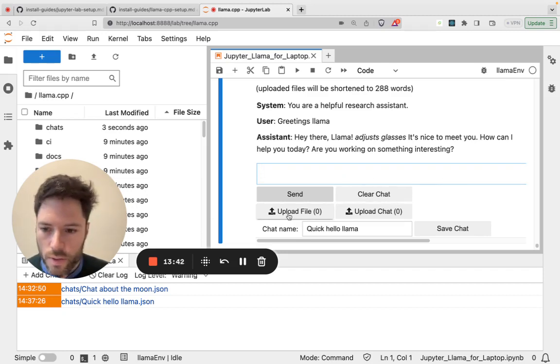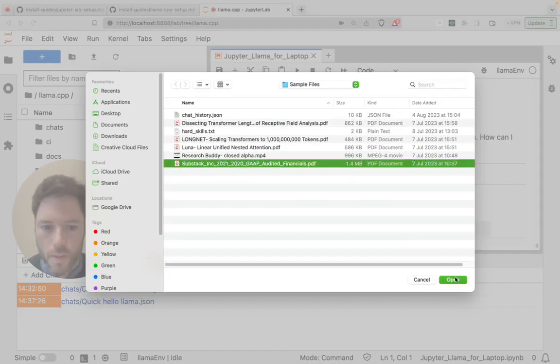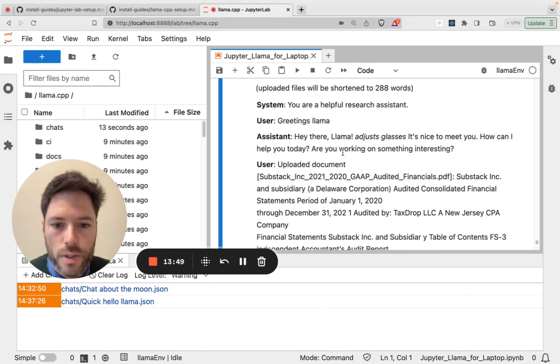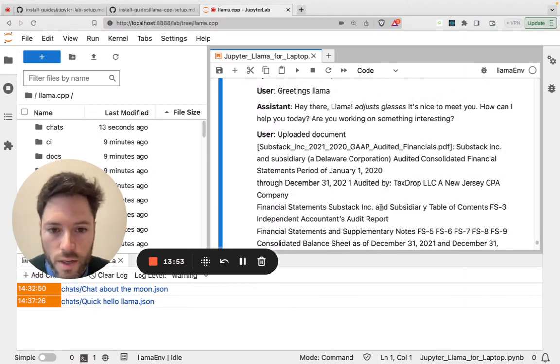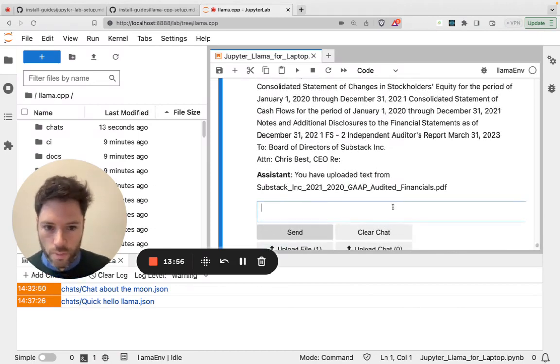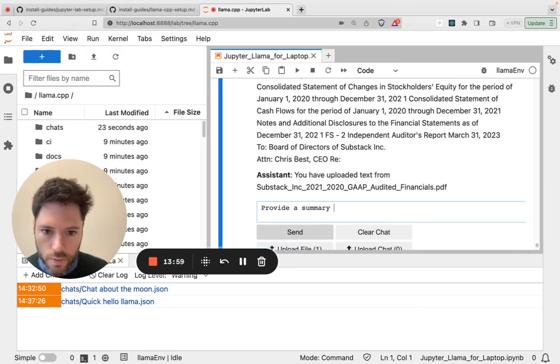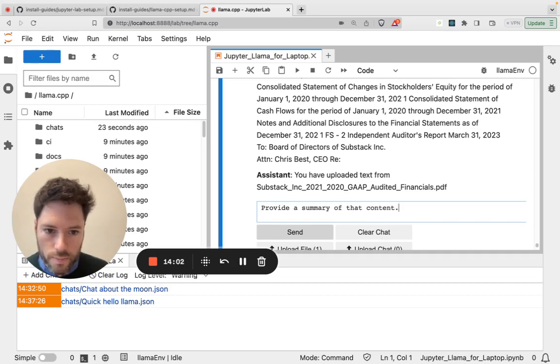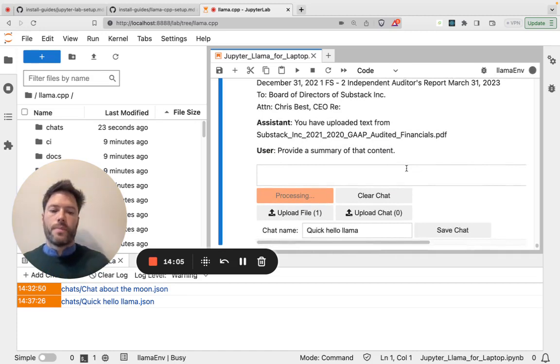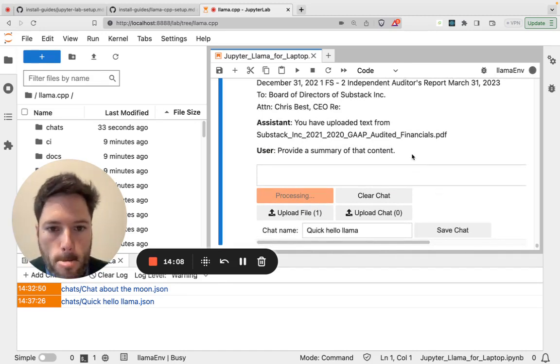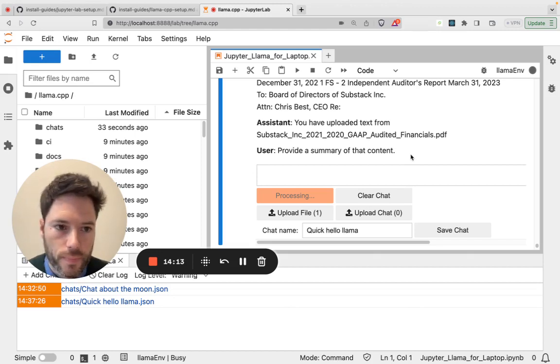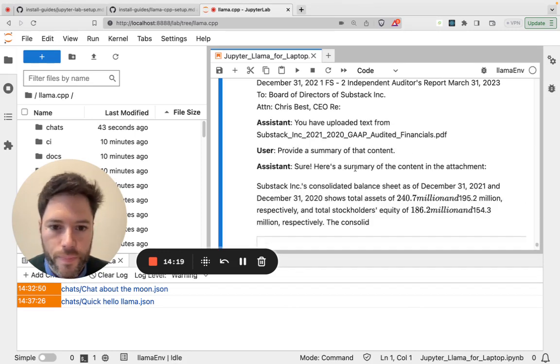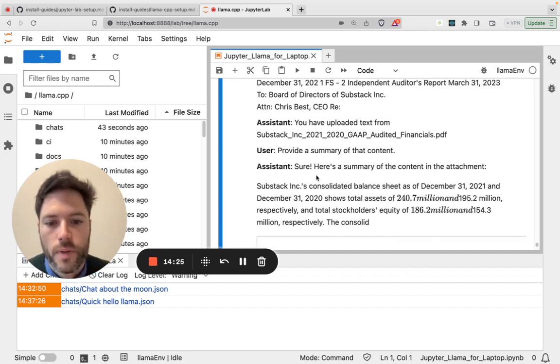Let's now upload a file. So I've got this substack report. It's uploading a short portion because we're using short context length. So we've uploaded this text. Provide a summary of content.